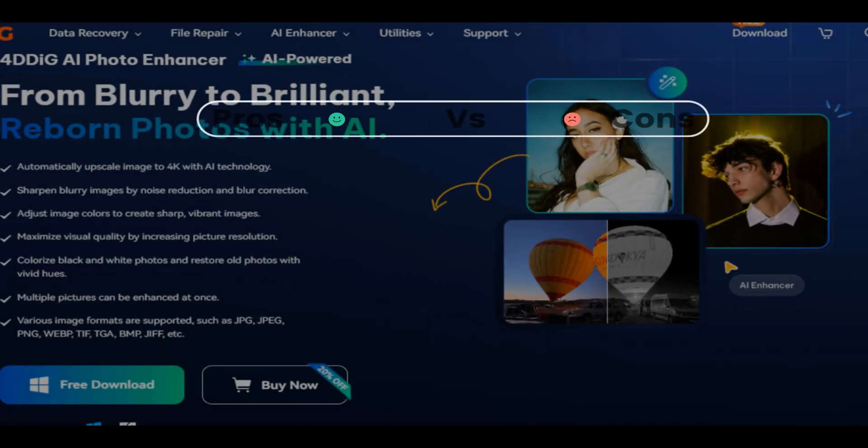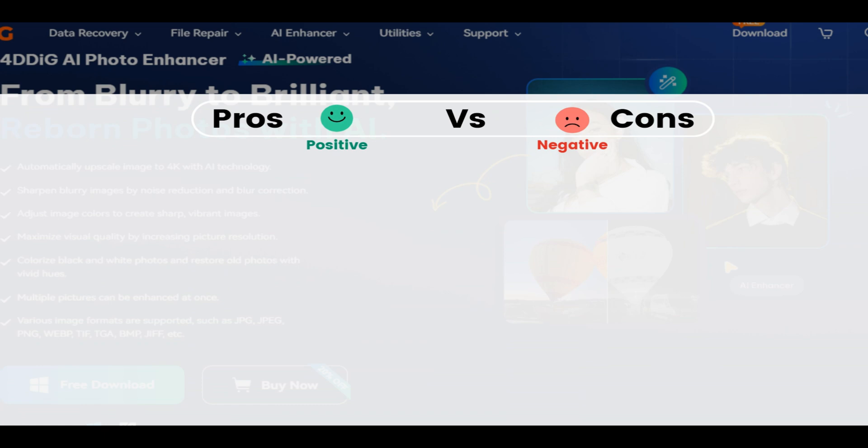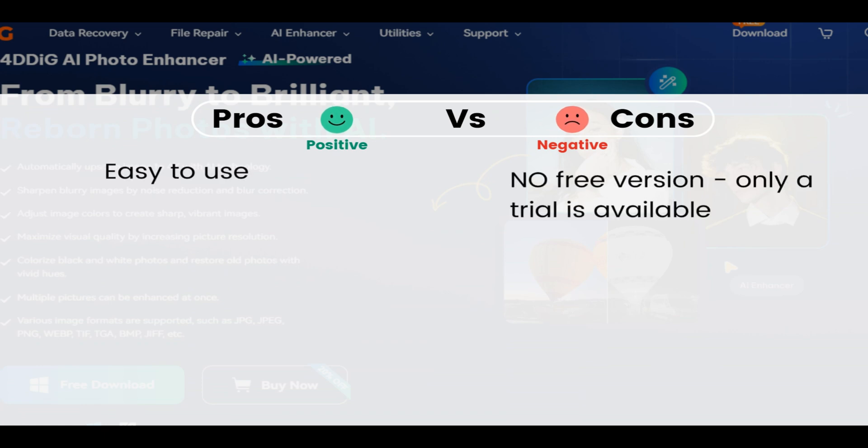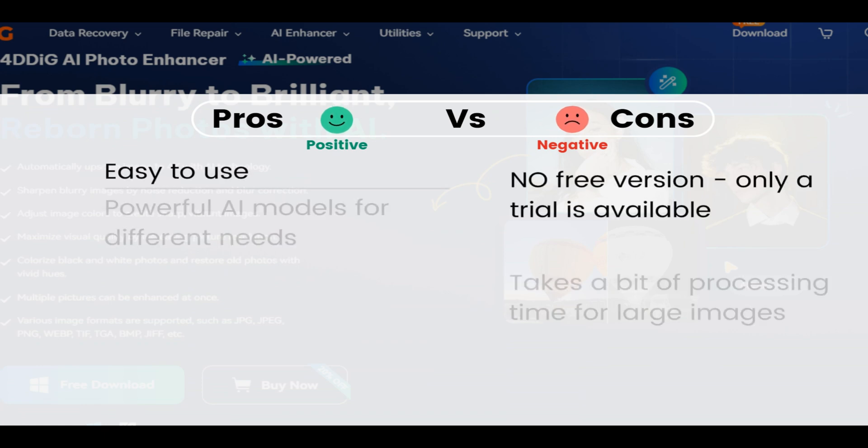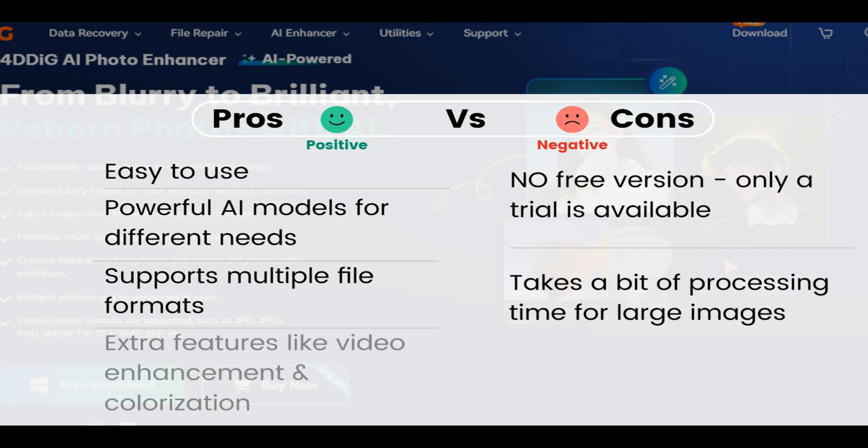So, the question is, is 4DDiG AI Photo Enhancement worth it? It's easy to use, it has powerful AI models for different needs, it supports multiple file formats and has extra features like video enhancement and colorization. On the other hand, there is no free version, there is only a trial, and it takes a bit of processing time for large images.